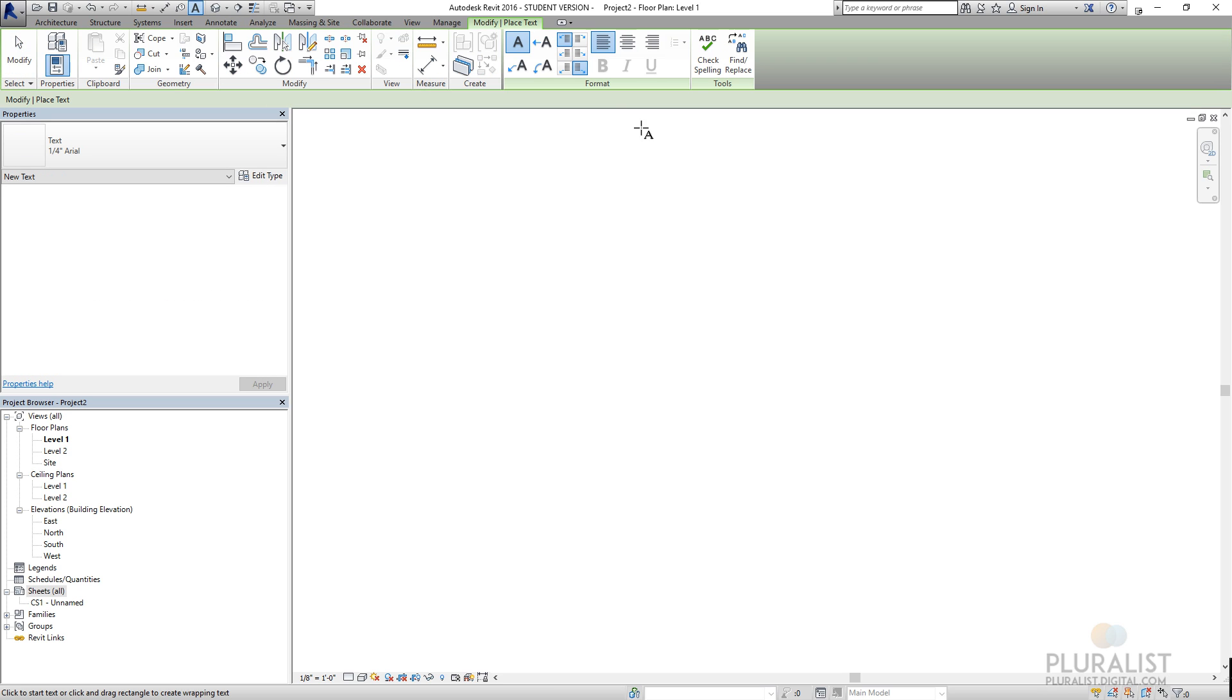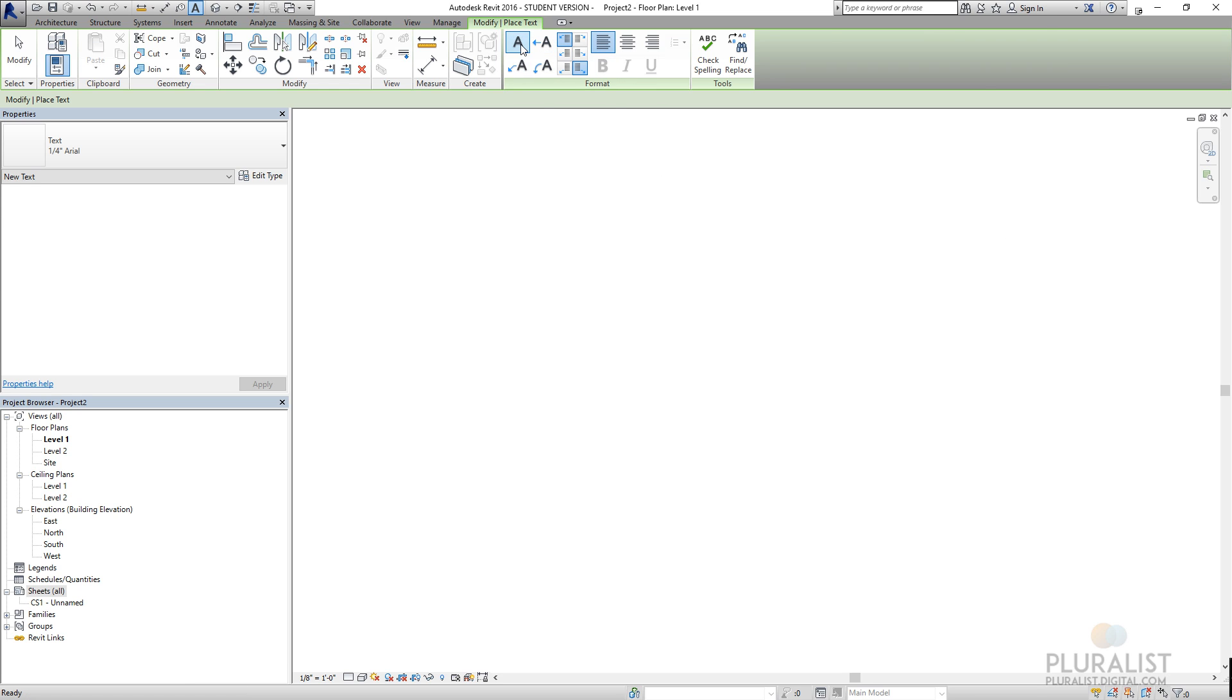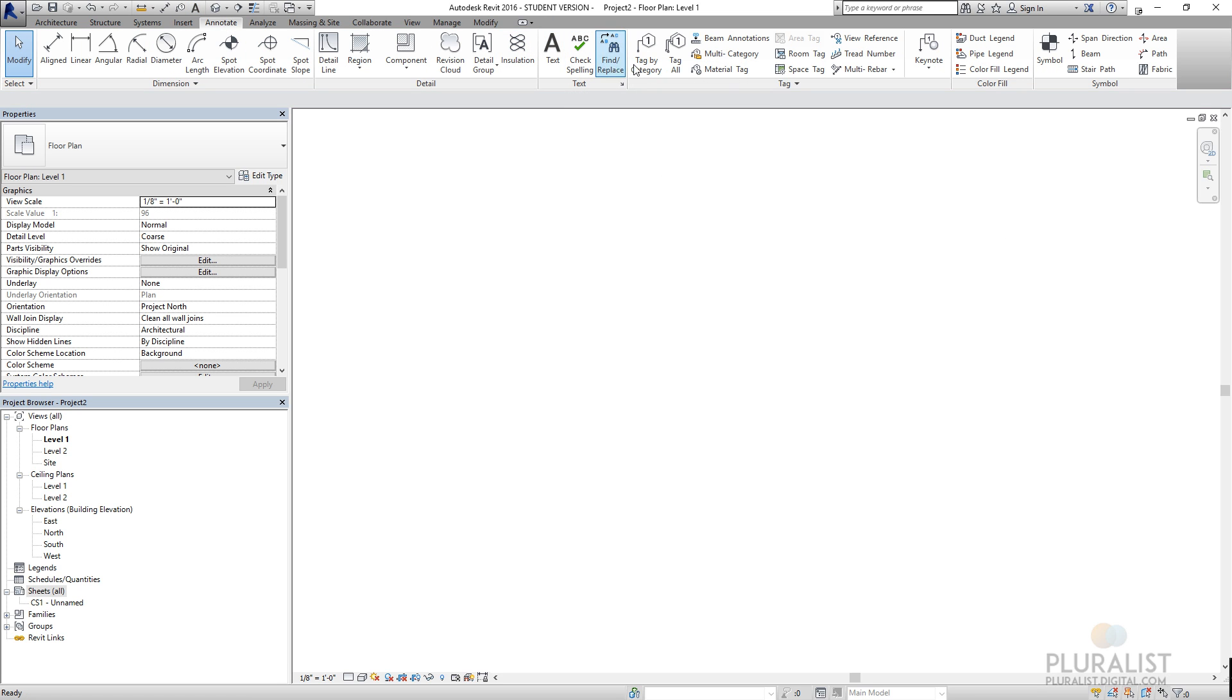I also have text, which ultimately becomes my leader lines and notes. If I don't want a leader line, I can just put in normal text.